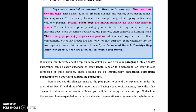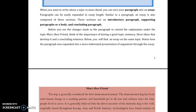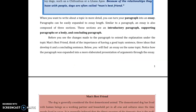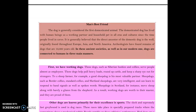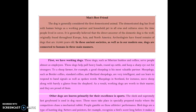Now let's go over the essay. As I told you, the same elements found in the paragraph will be found in the essay. Here you have an essay that requires a title, and the title of this essay is 'Man's Best Friend.' The idea that was previously presented in the paragraph is now portrayed in a more elaborated way. We start with an introduction: 'The dog is generally considered the first domesticated animal. The domesticated dog has lived with human beings as a working partner and household pet in many areas and cultures since the time people lived in caves. It is generally believed that the direct ancestor of the domestic dog is the wolf.'